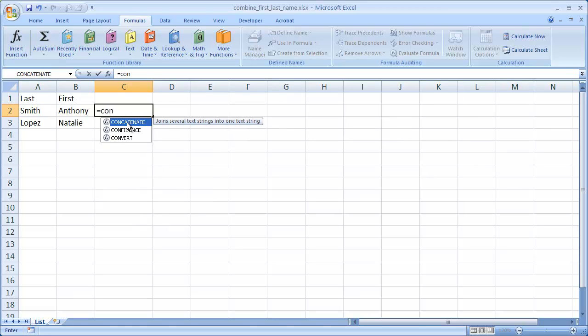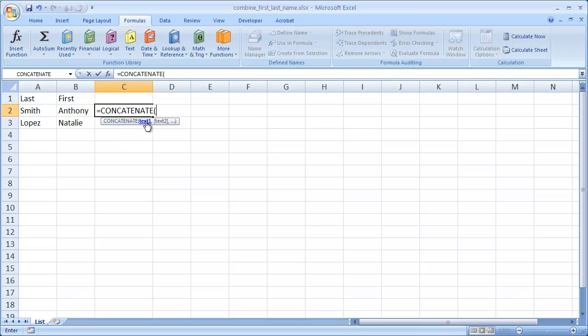And you can see that as we type further along, the less choices there are for us. Excel is smart enough to give us some choices here. You can see that it's highlighted concatenate, and all I need to do is just tab that, and it will fill out the whole word.